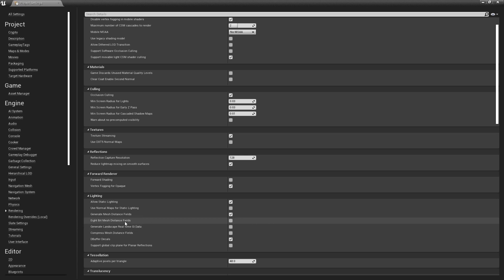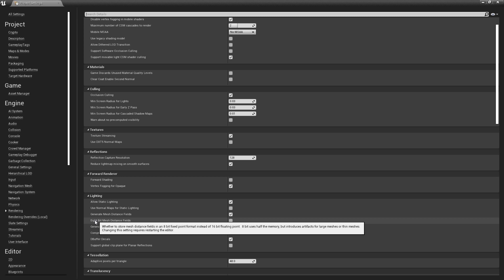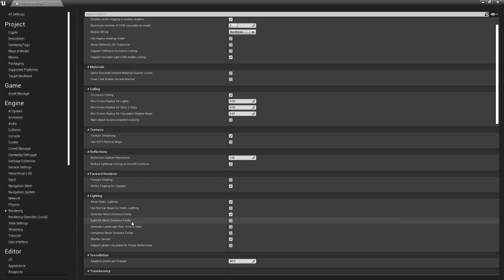First up is the 8-bit Mesh Distance Fields option. This will convert distance fields from 16-bit to 8-bit, reducing memory use considerably. But it can introduce artifacts when you have large or thin meshes, so keep that in mind.